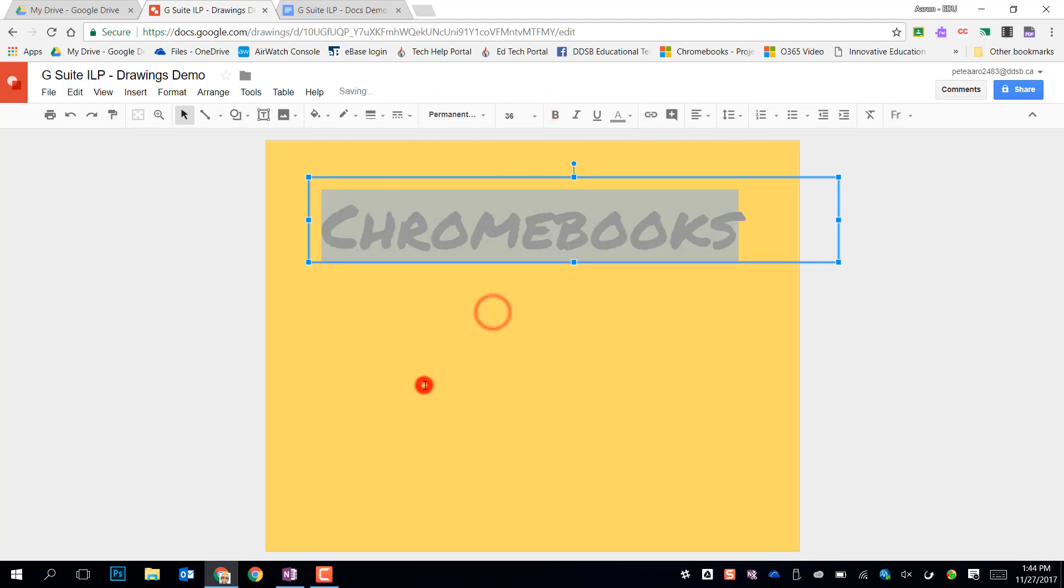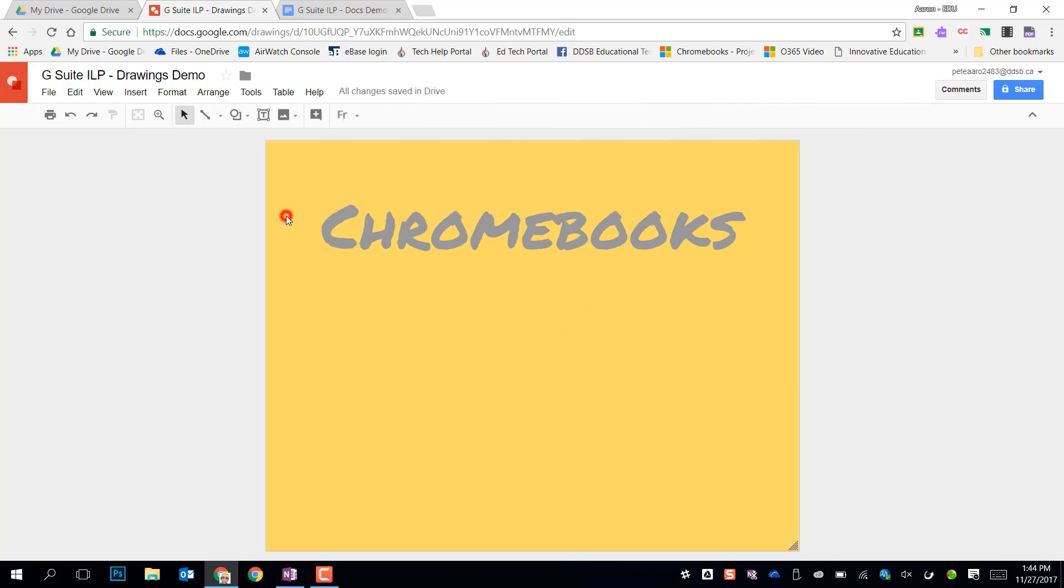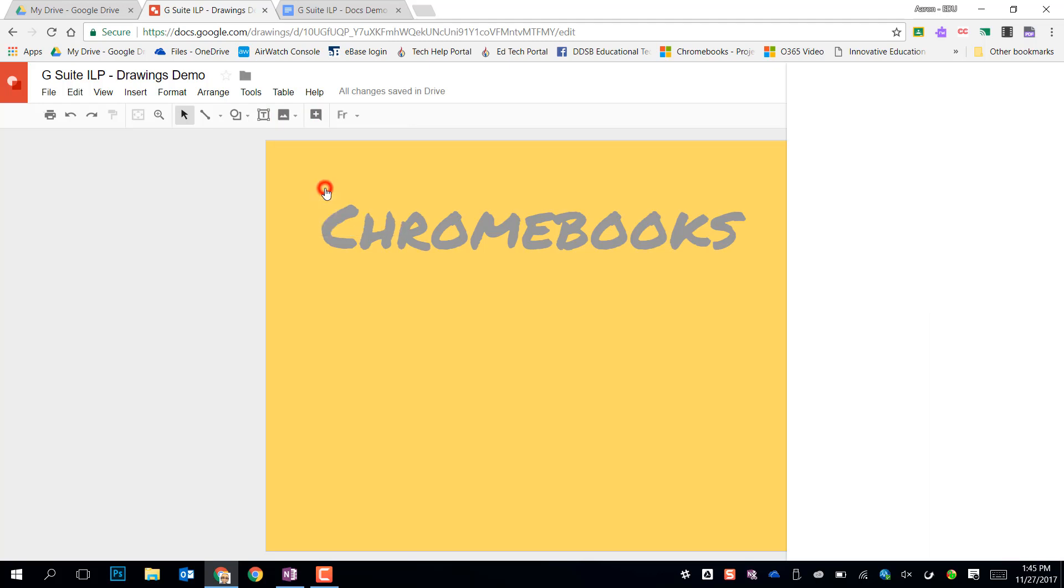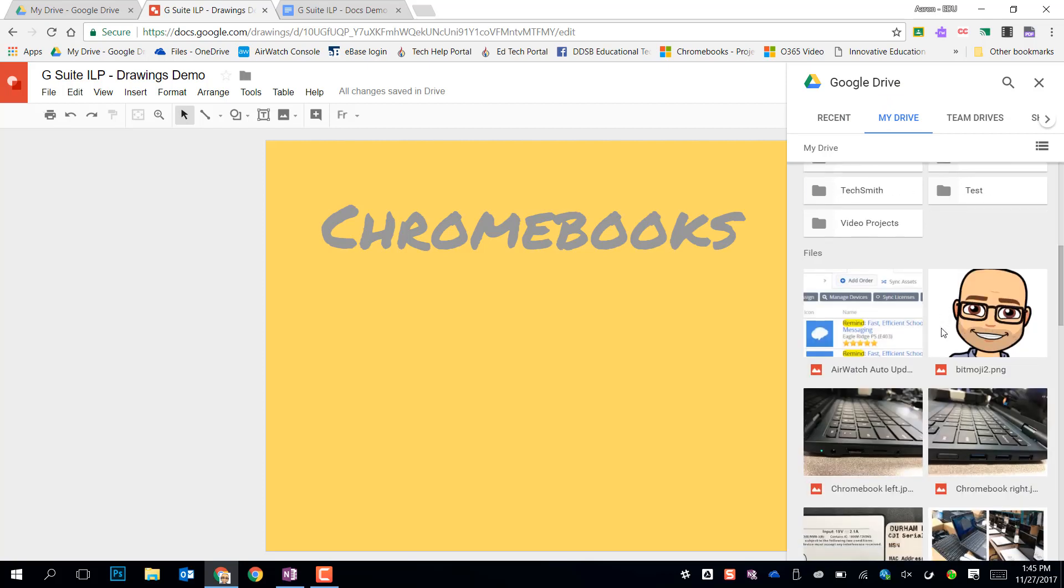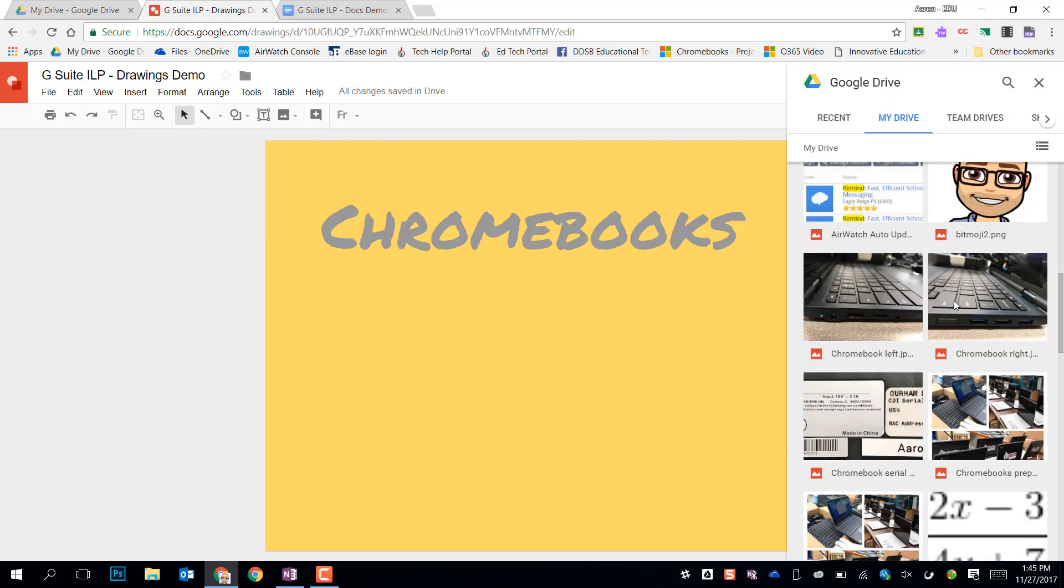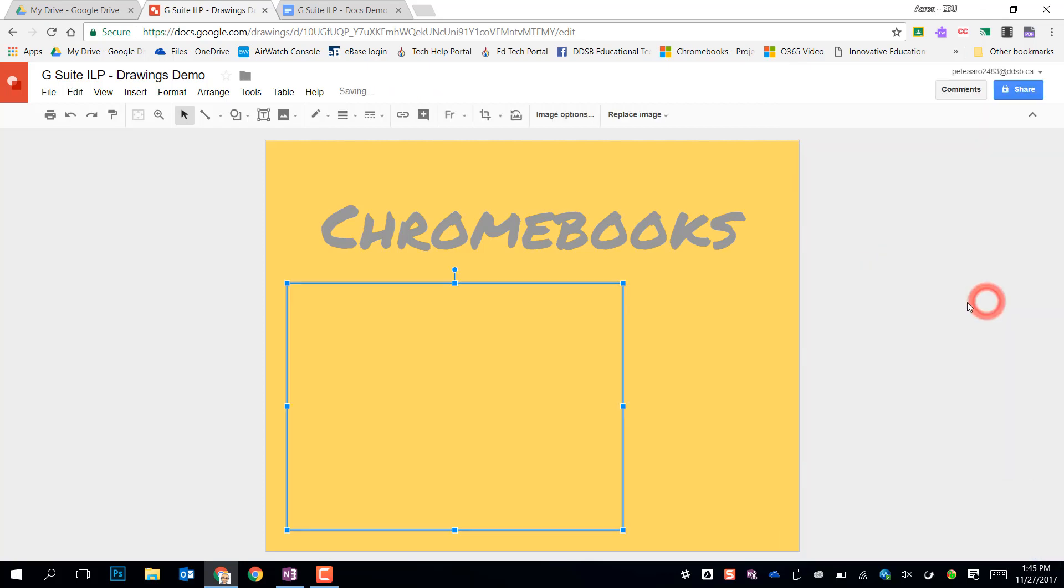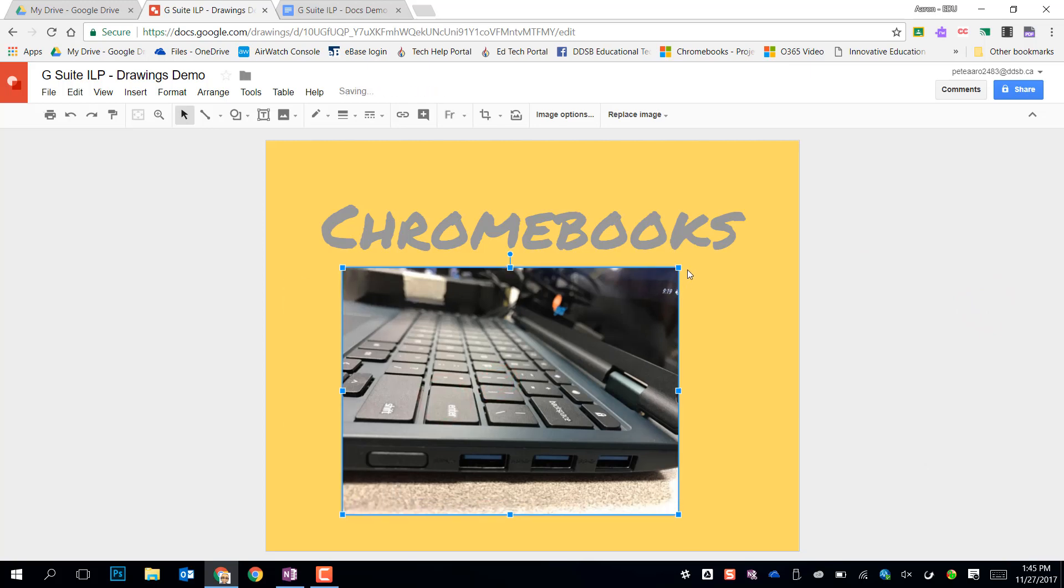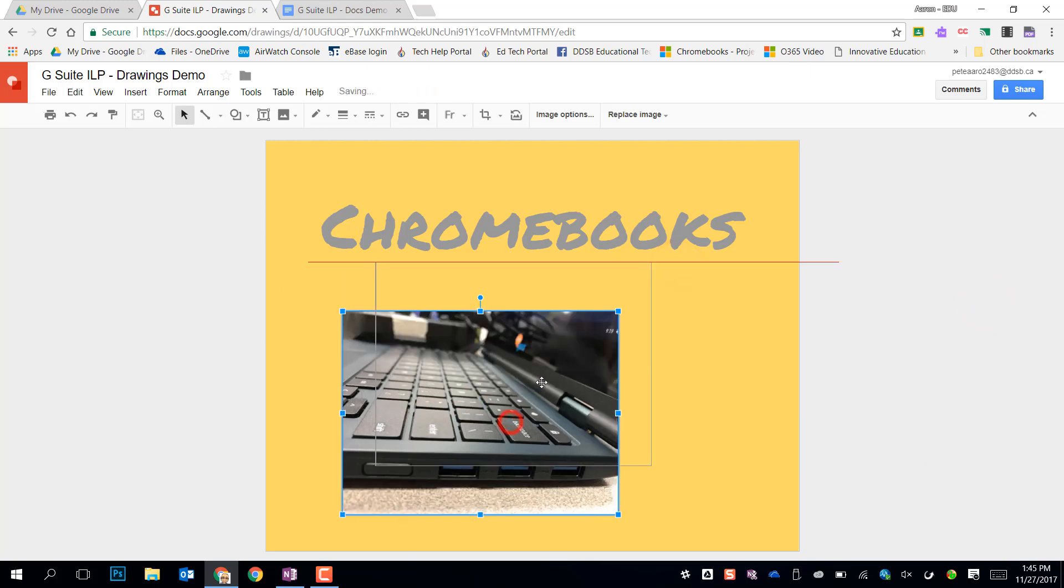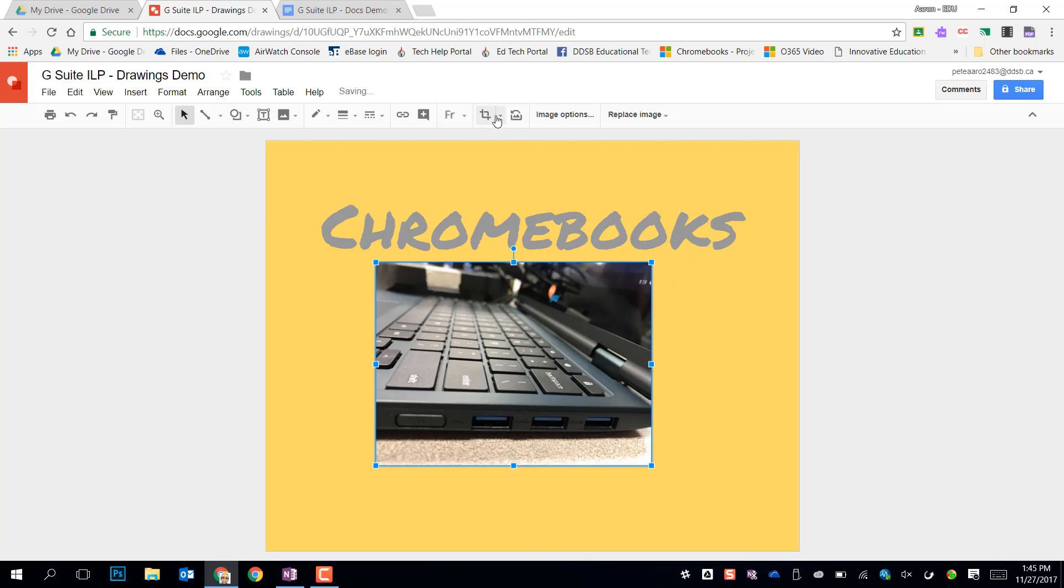The other tools you'll notice that are very similar are things like your image selector. So again I can search the web right from here. I can upload from my drive or my computer. So if I search my drive and jump in here and find an image of one of our Chromebooks and bring that in. Picture I took so I don't need any Creative Commons licensing.